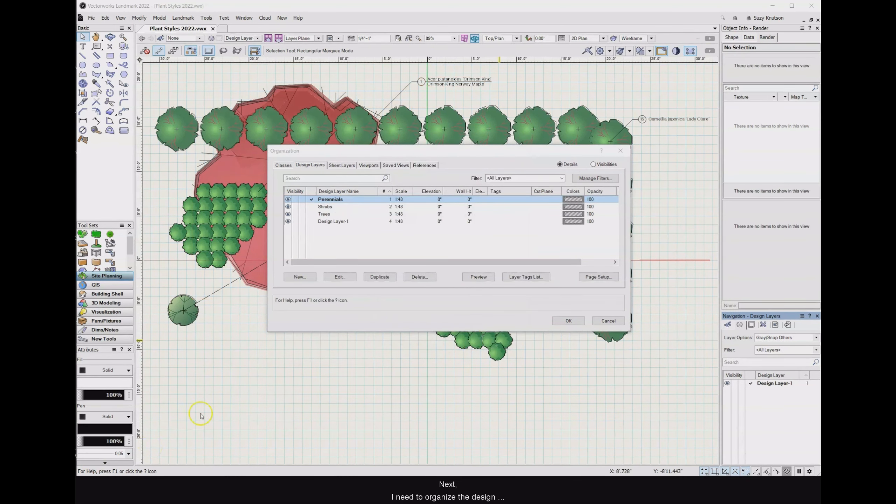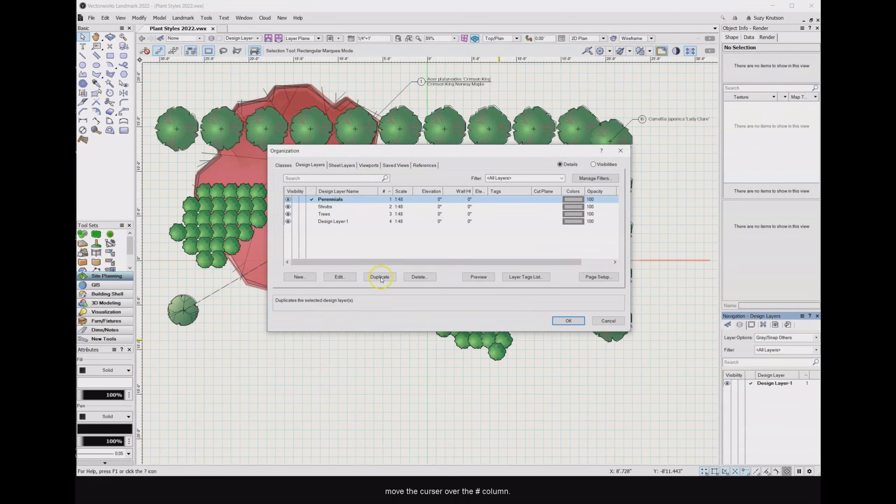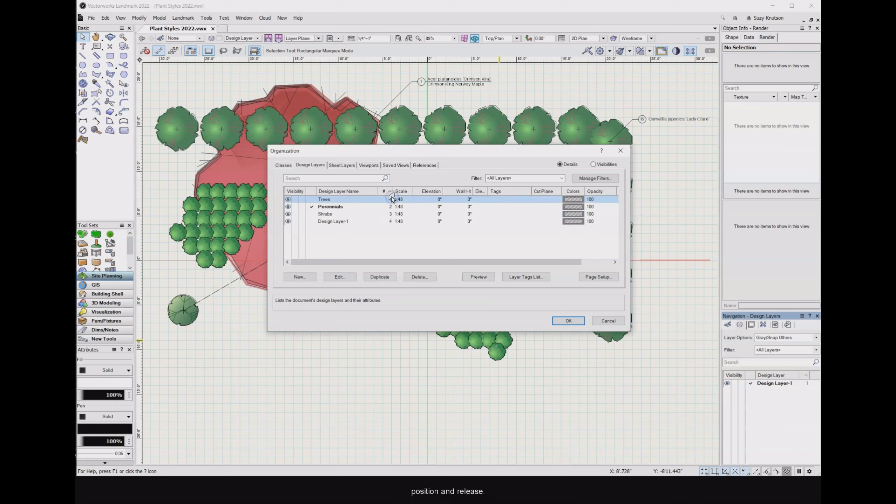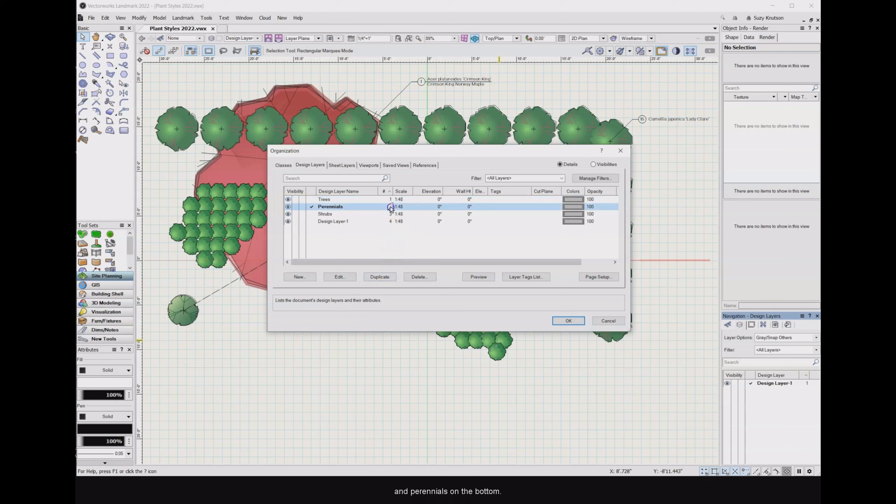Next, I need to organize the design layers from tallest to shortest. To do that, move the cursor over the number column. You should see a paper icon for the cursor. Then, click to select the design layer you wish to move, drag the layer to the new position, and release. As the tallest plants, trees should be on top and perennials on the bottom. Click OK.